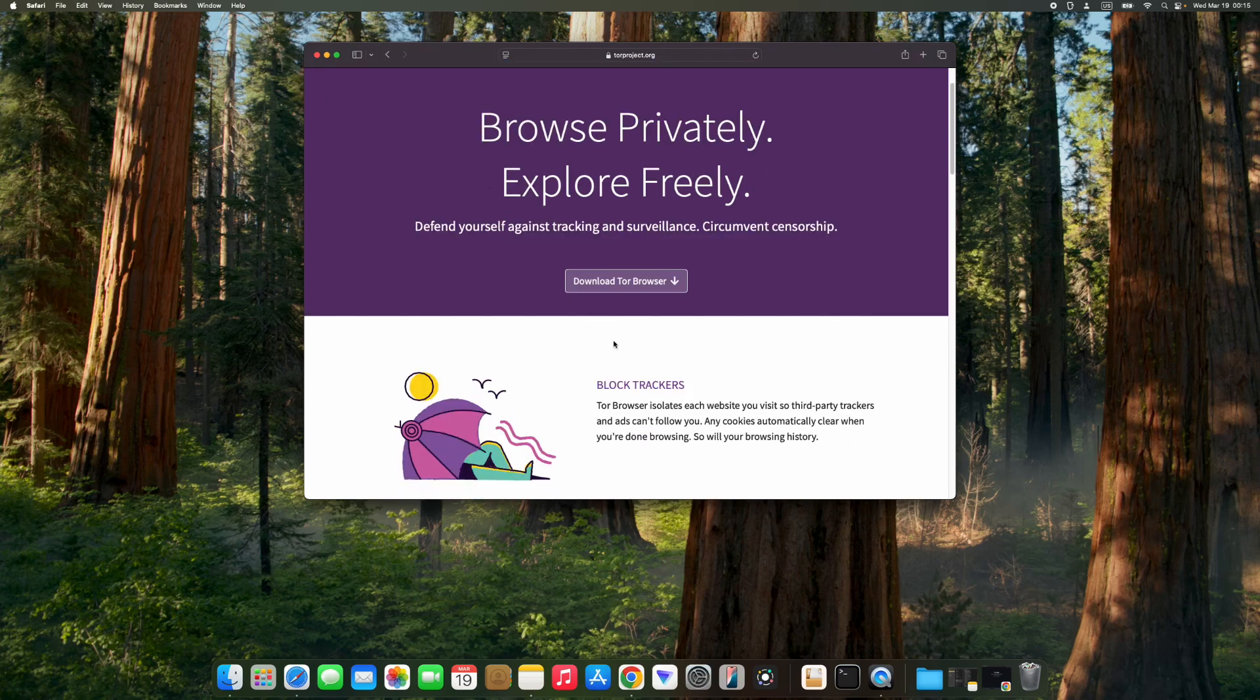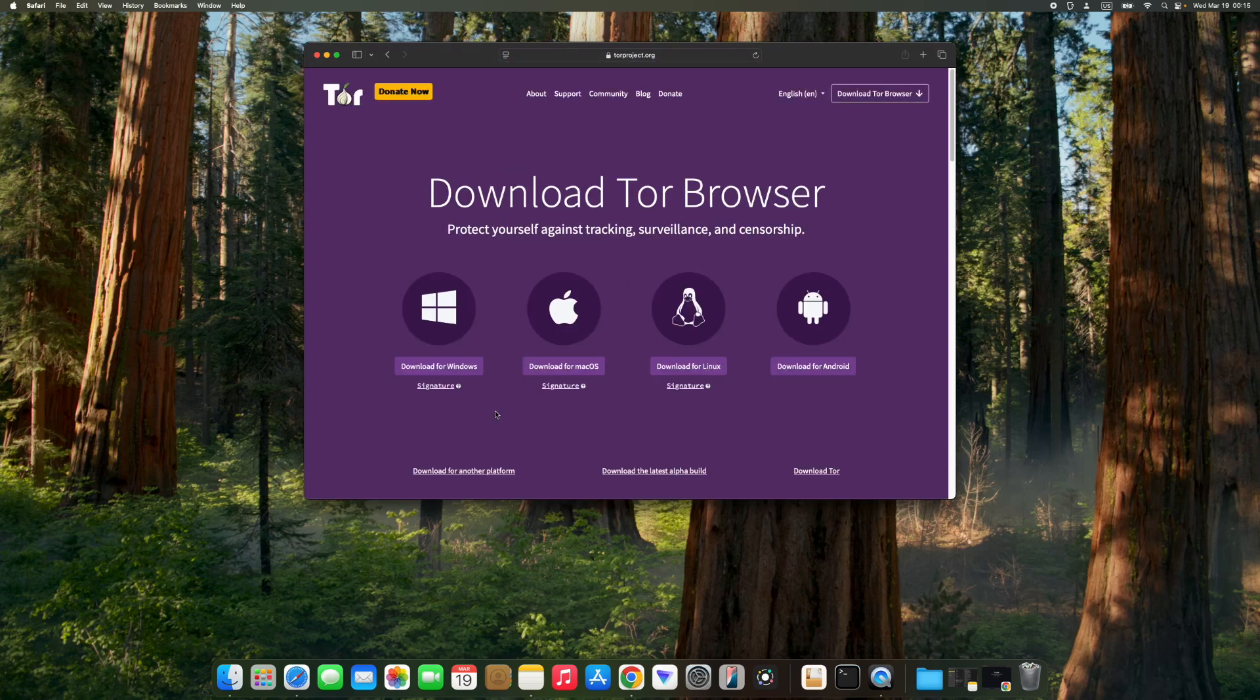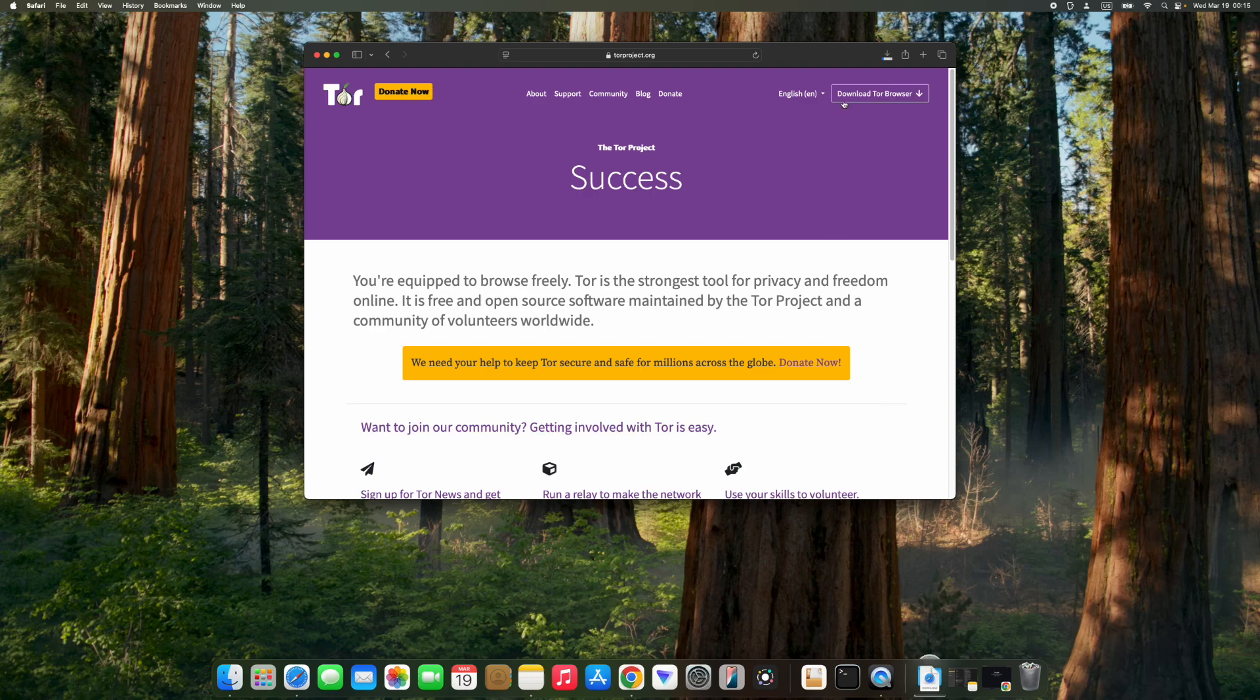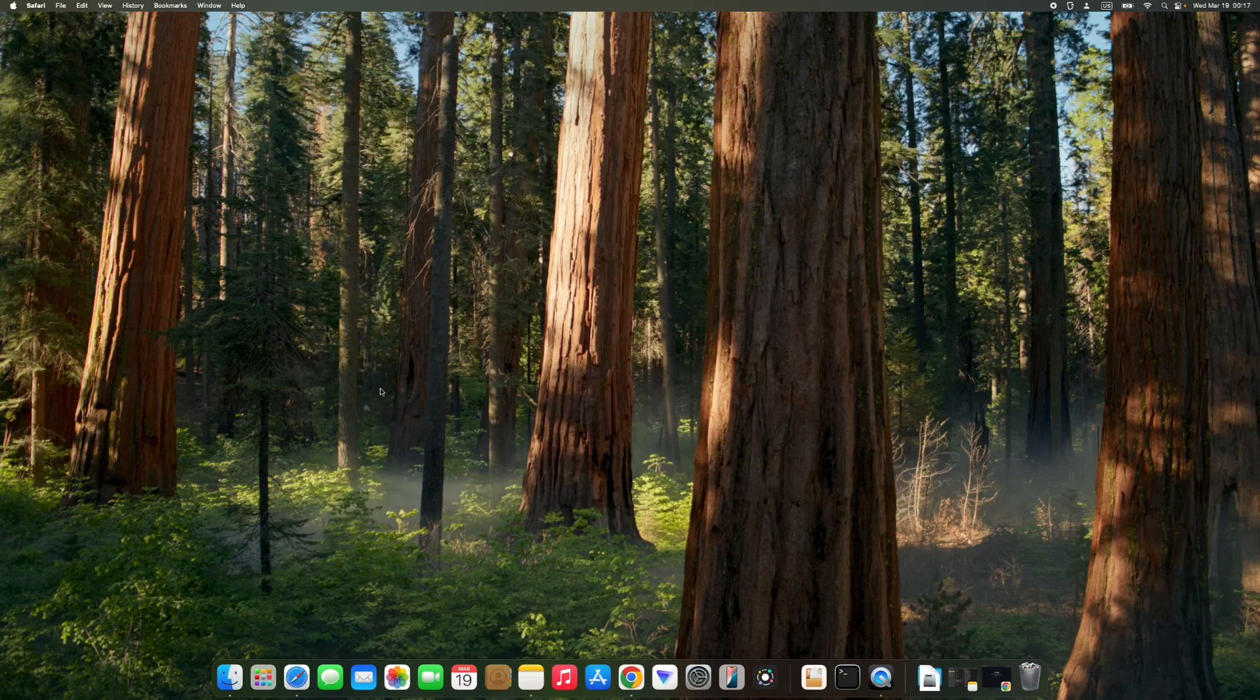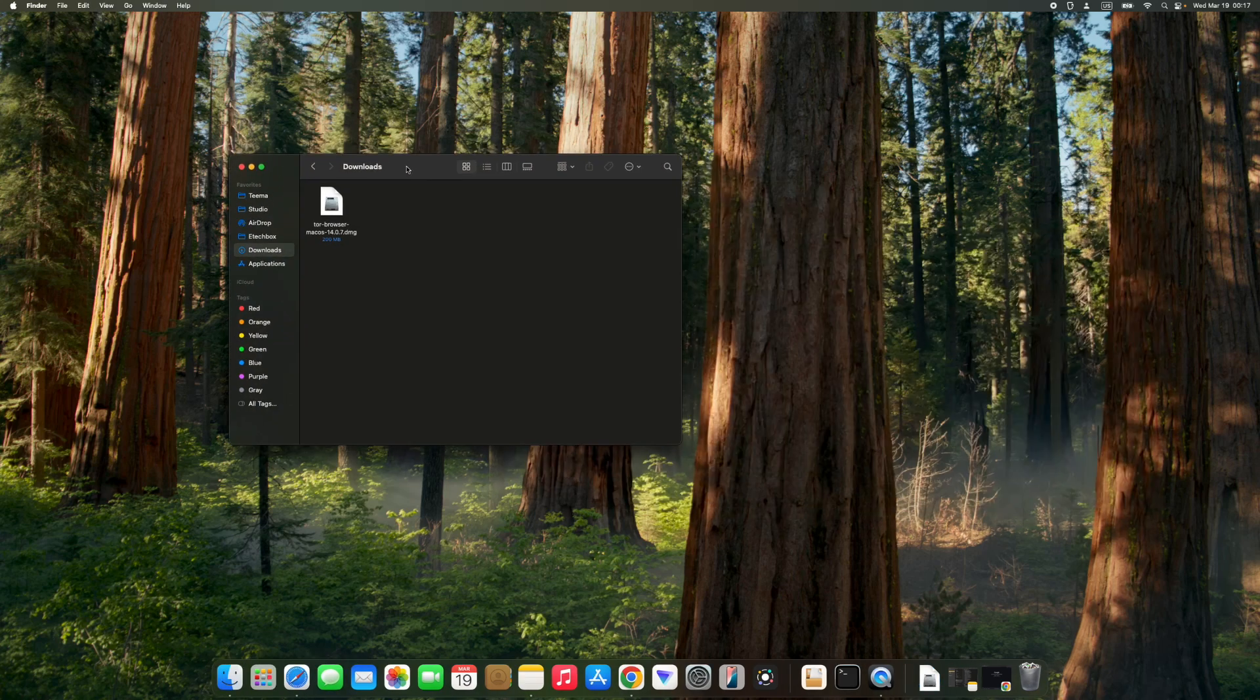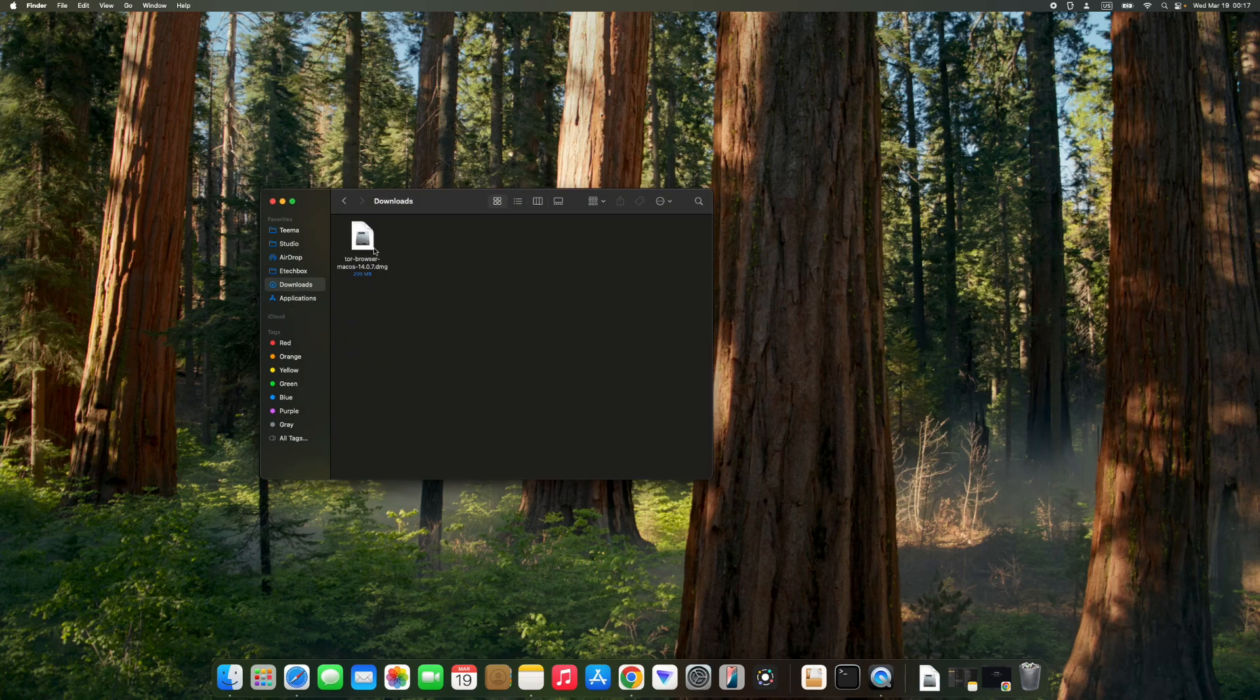Click on download Tor Browser. You're going to see Tor for macOS, so click on download for macOS and it should start downloading. Now close your browser and open your download folder, and here we have Tor Browser.